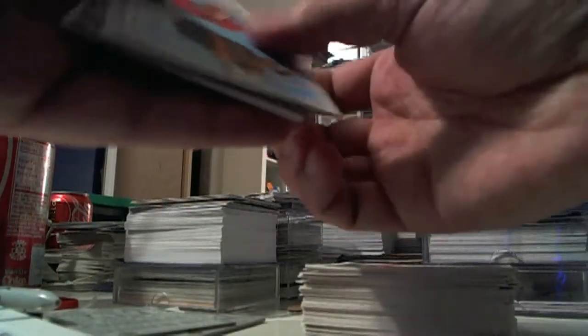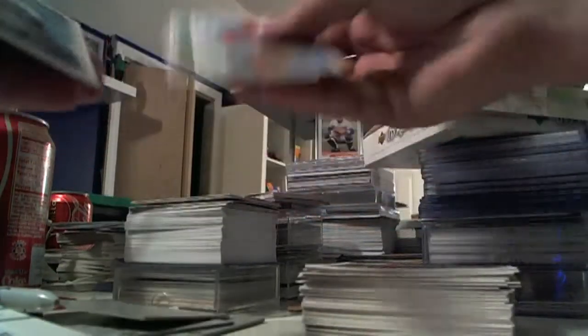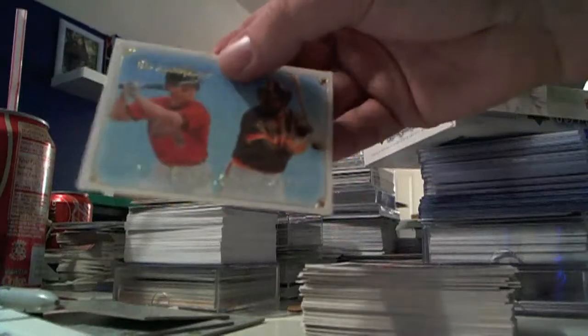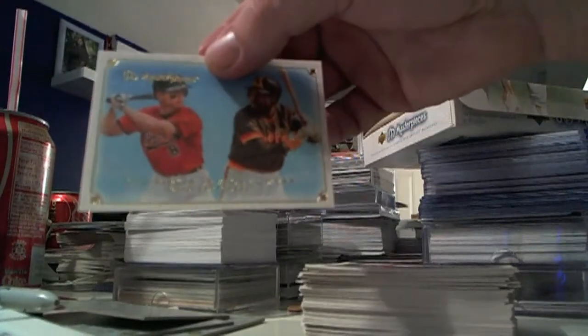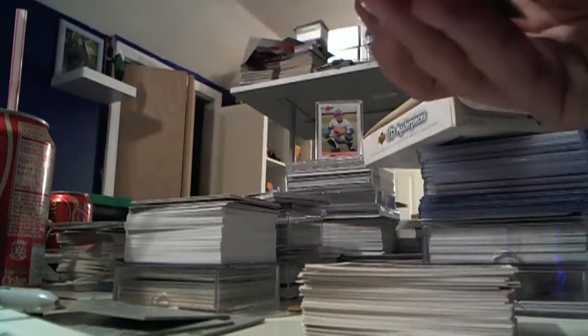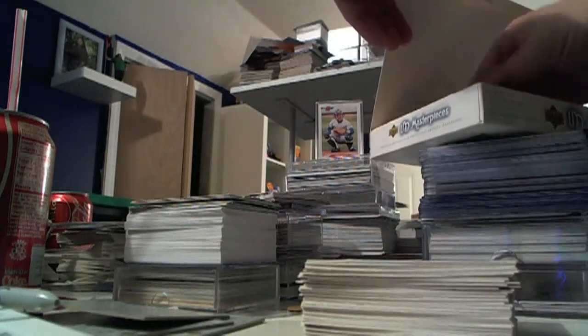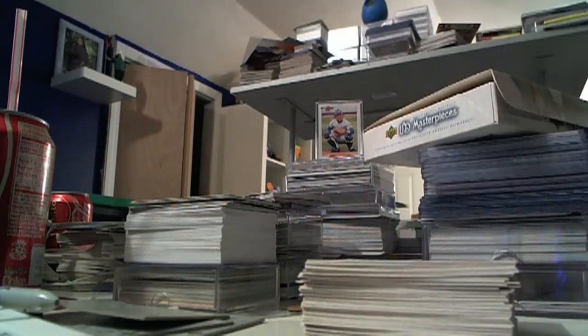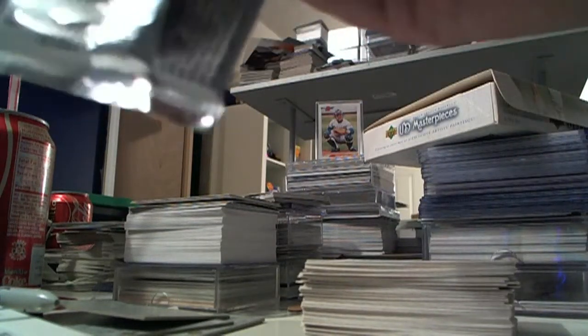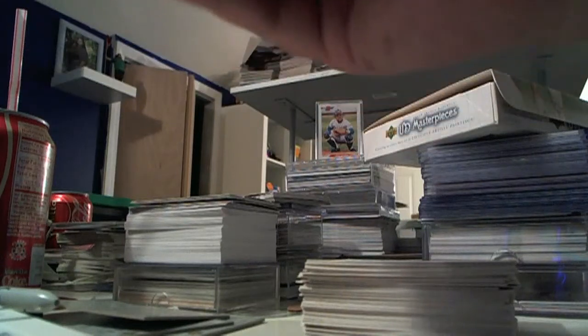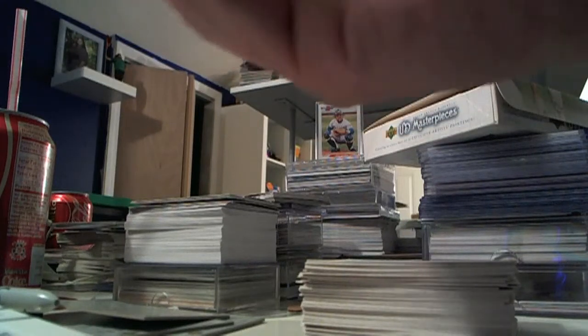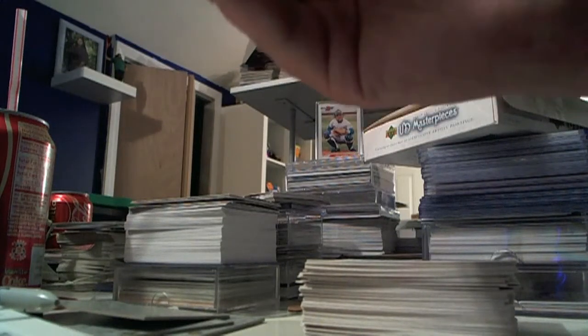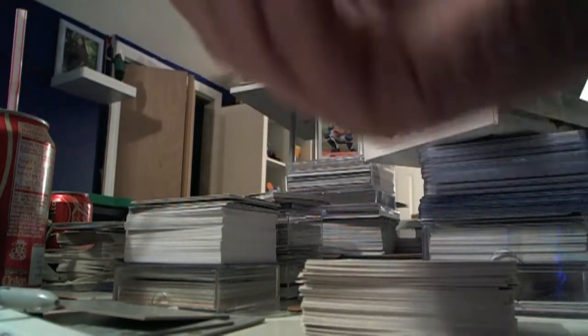Hopefully I'll have some extras available for trade or sale to people who read the blog. Another Pujols card, Cal Ripken and Tony Gwynn. And of course if you read the blog and you see a player you like, drop me a line. We'll see if we can work something out.